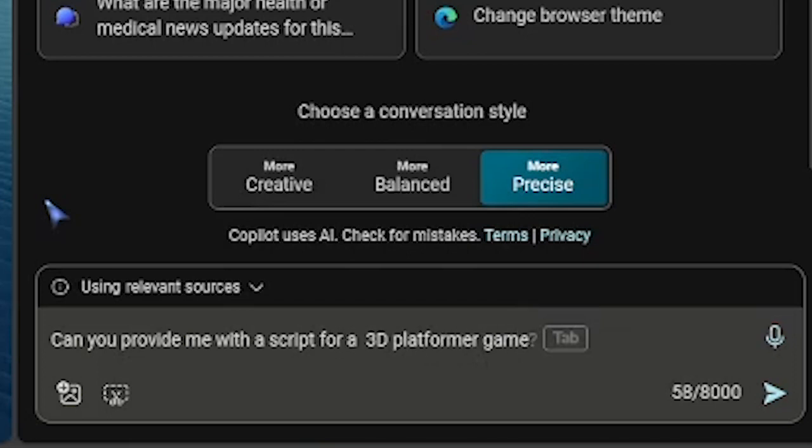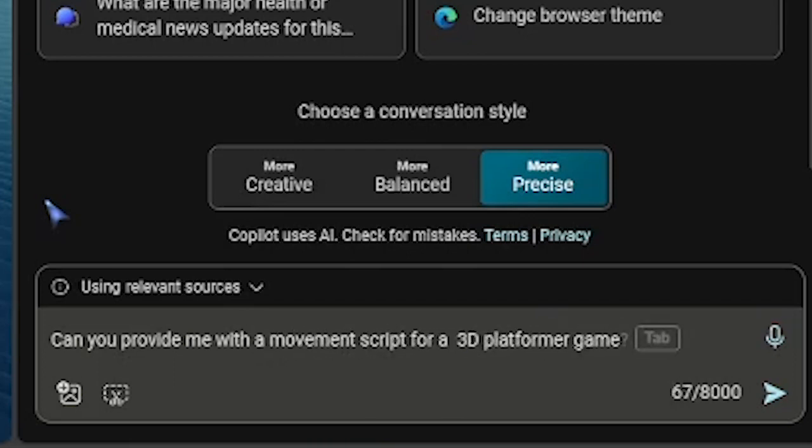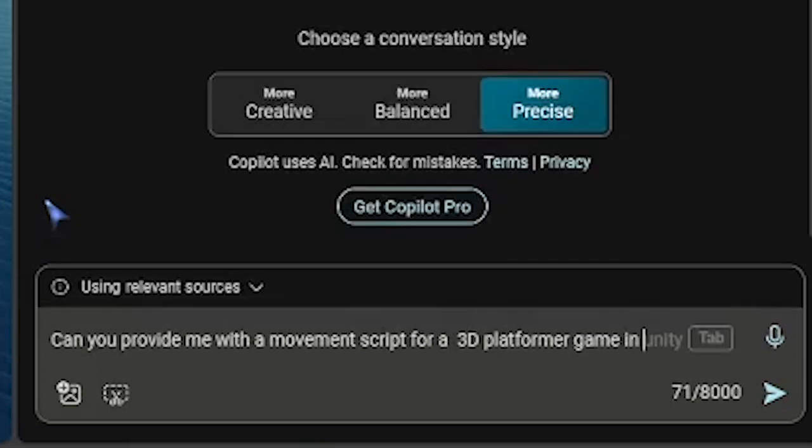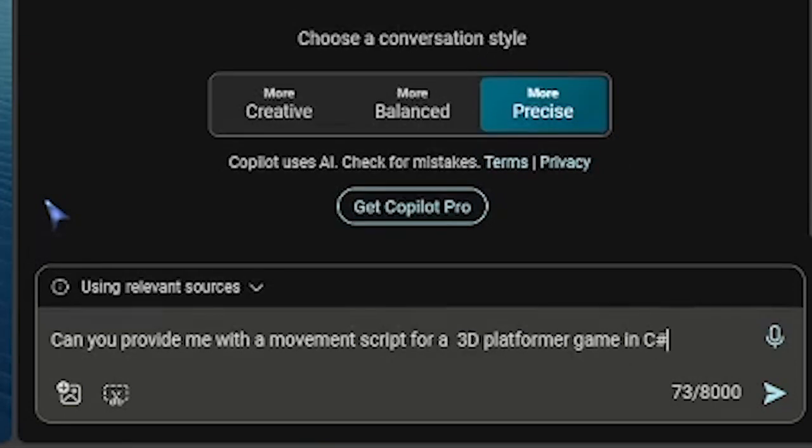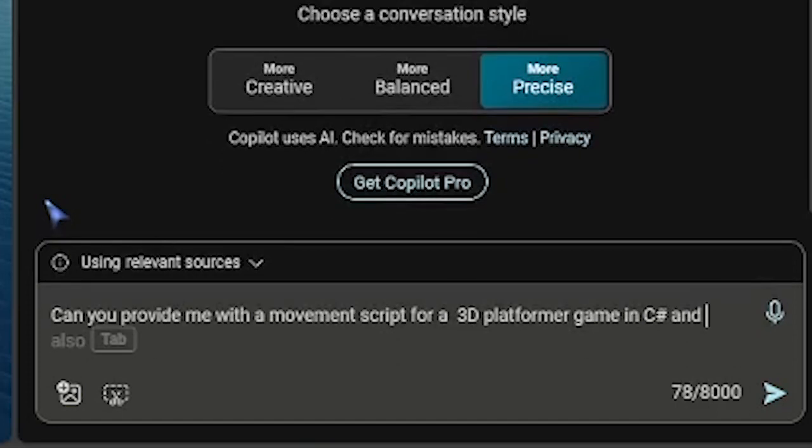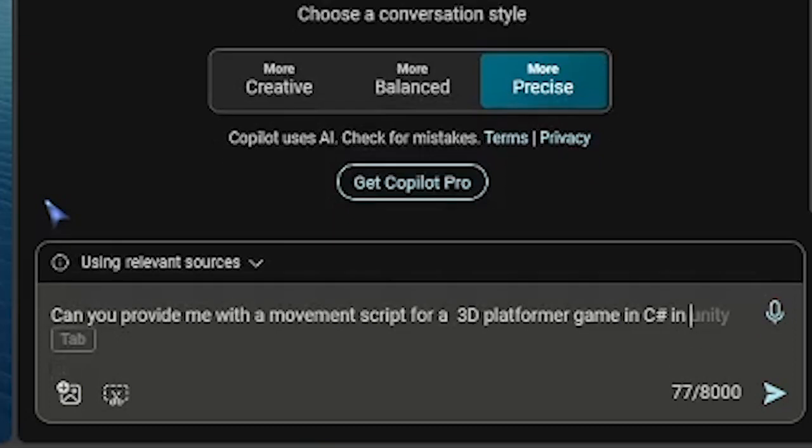You need to be very specific, so: can you provide me with a movement script for a 3D platformer game? And I'm using C sharp, so I'll put in C sharp and in Unity.